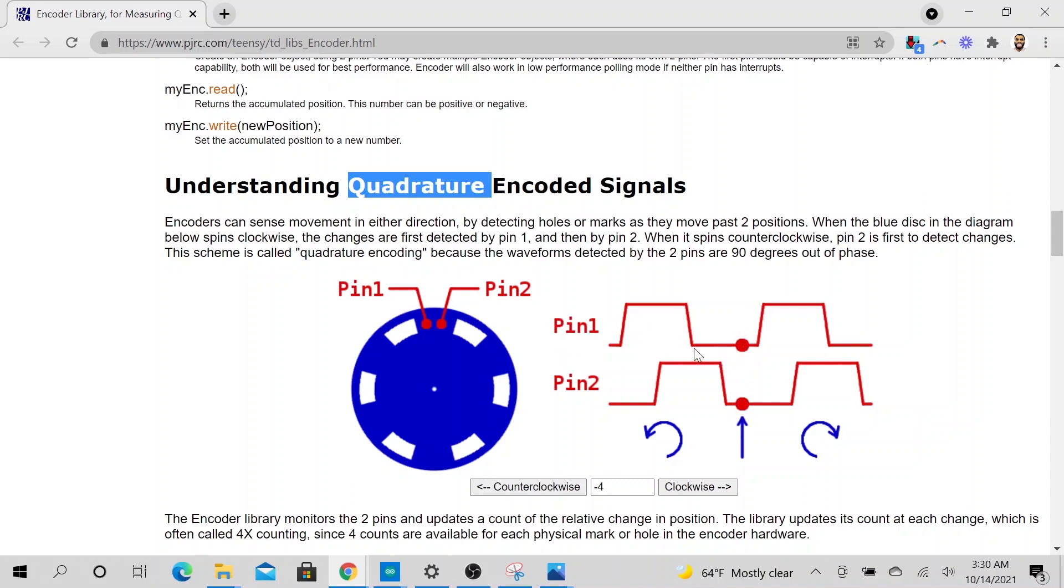So currently the state of both pins is low. So pin number one is low and is high here. And pin number two is low, right? So right now both pins are low.